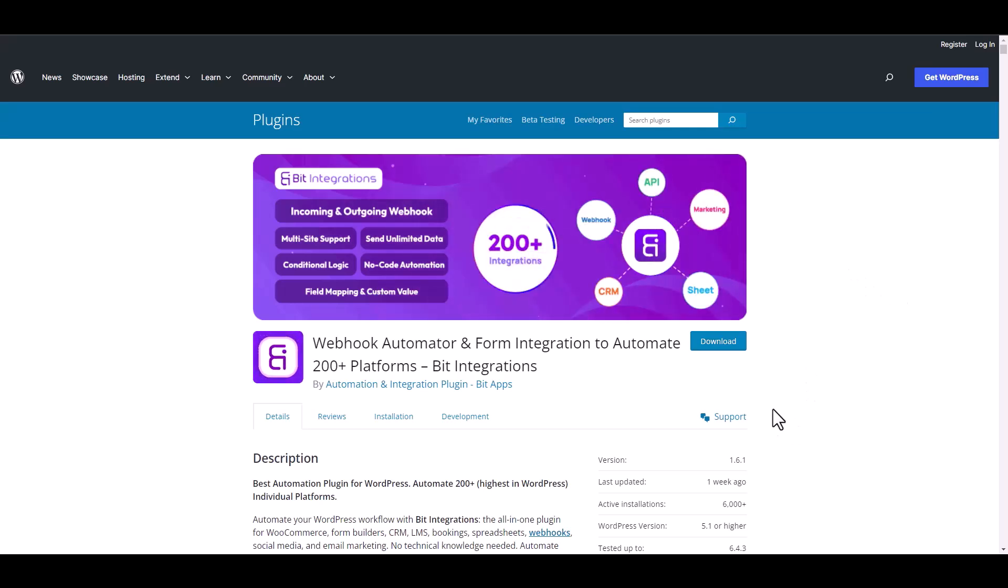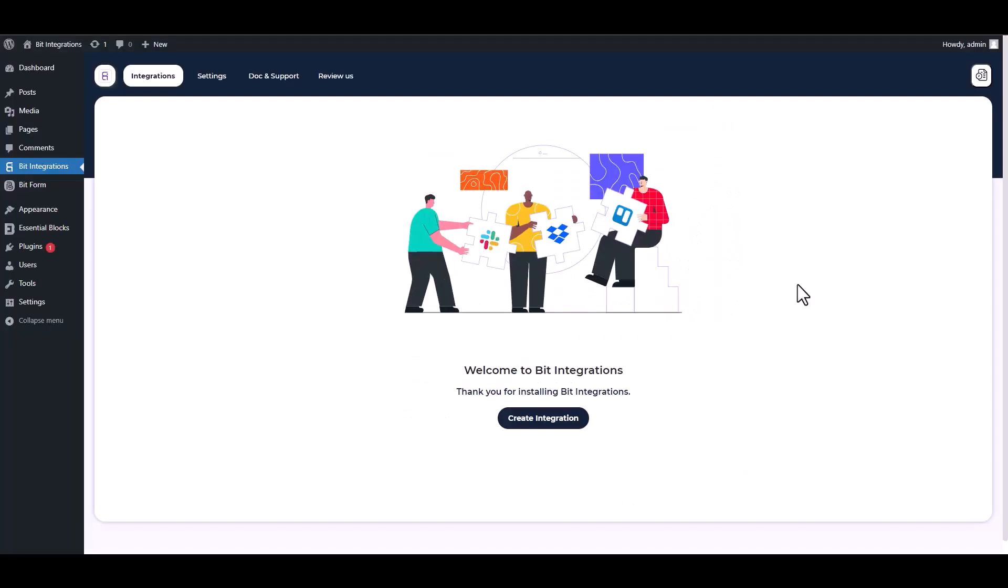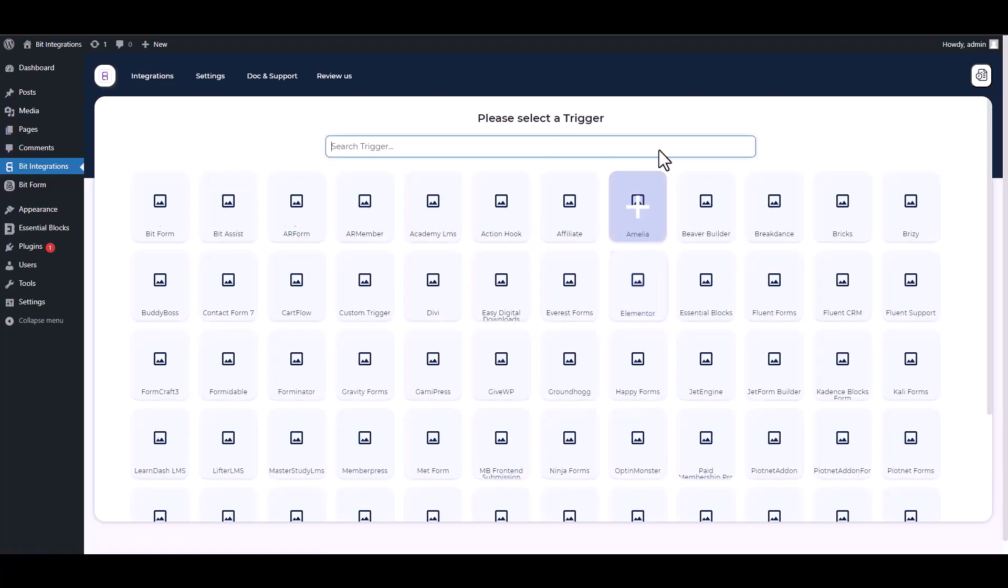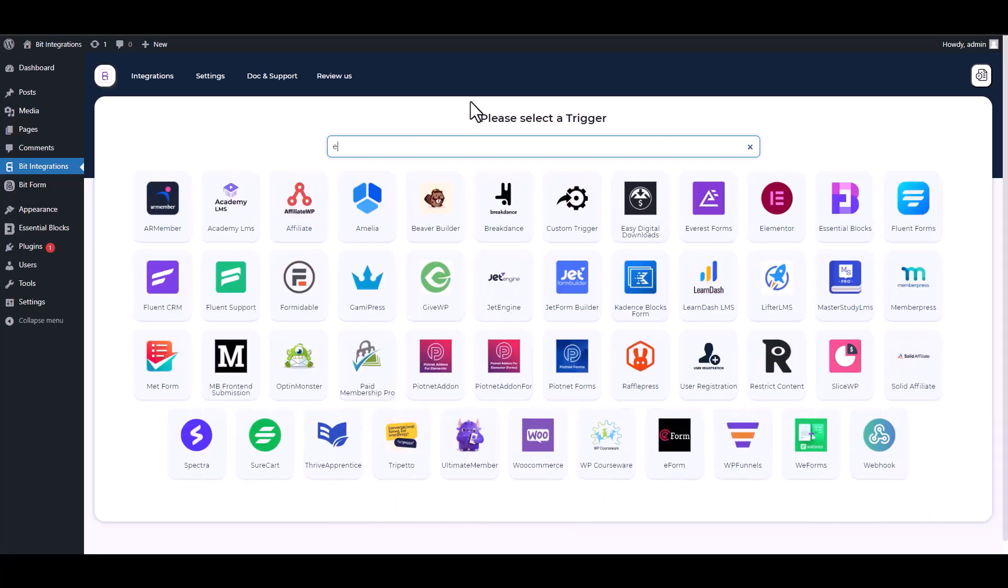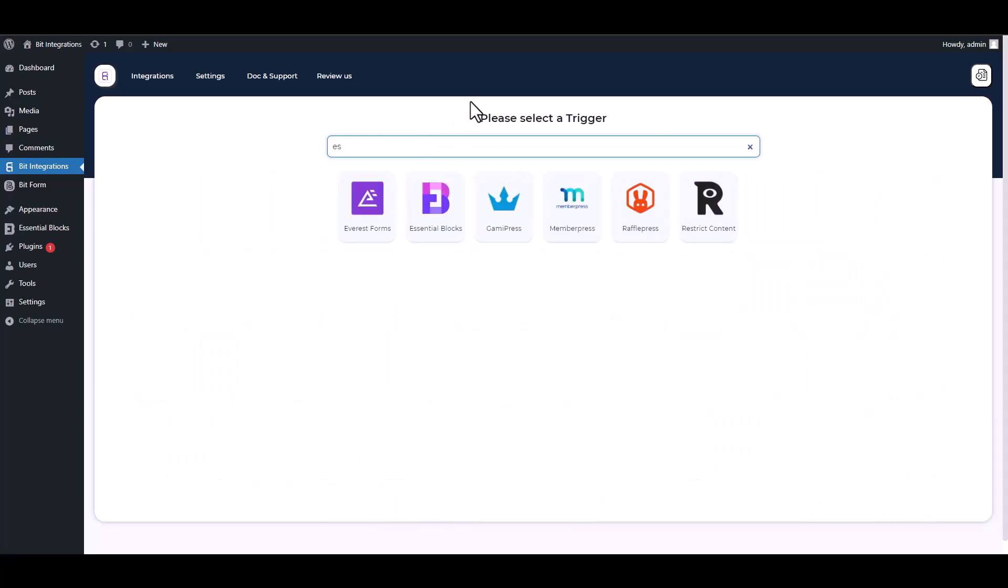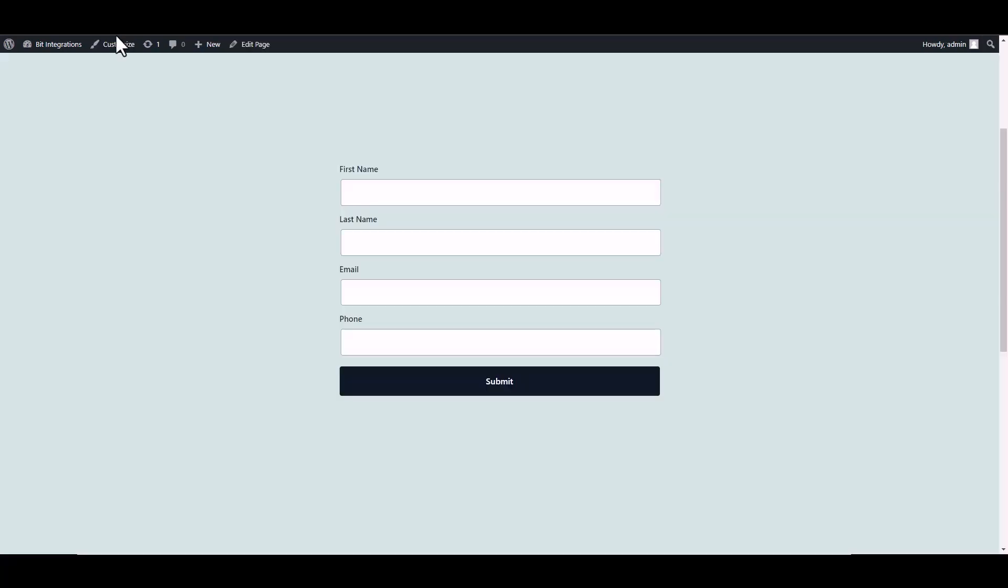I am utilizing the Bit Integrations plugin to establish a connection between these two platforms. Let's go to Bit Integration dashboard, create integration, search and select Essential Blocks. Fetch it. Now go to your form and fill it up to fetch the data.